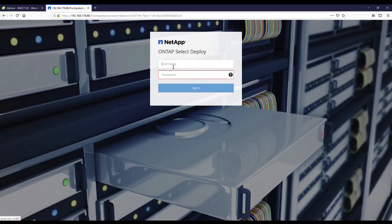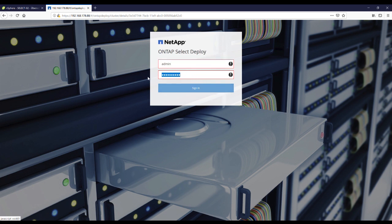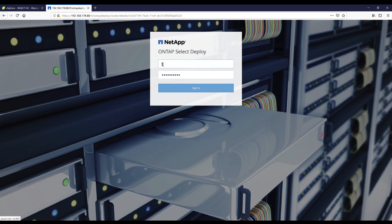So first of all, we go to our previously deployed ONTAP Select deploy virtual machine and log in as administrator. It's the administrator account type or sign in.